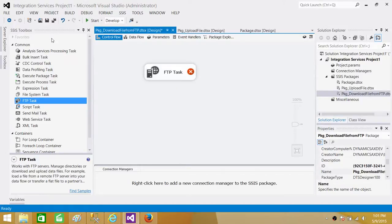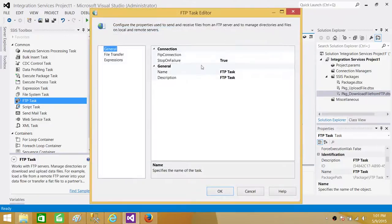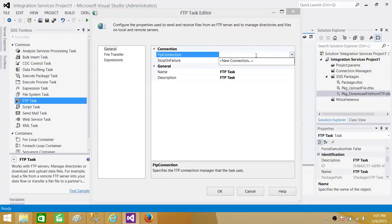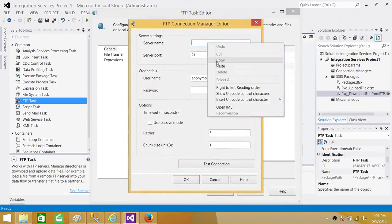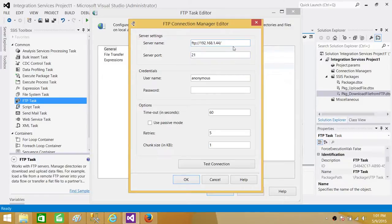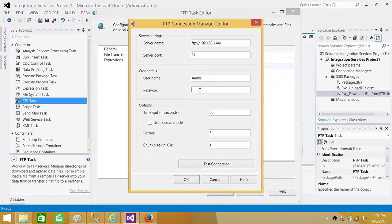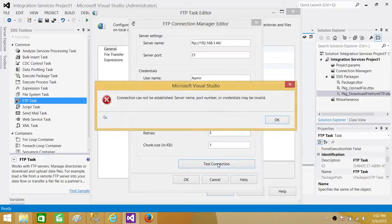Click on FTP Task and then create a new connection to the FTP server. Here we provide the IP address or FTP server name. In my case I'm providing the IP address, then the username — my username is Ahmed — and then the password. When I test this connection it is failing, telling me the connection cannot be established and that the server name, port, or credentials may be invalid.